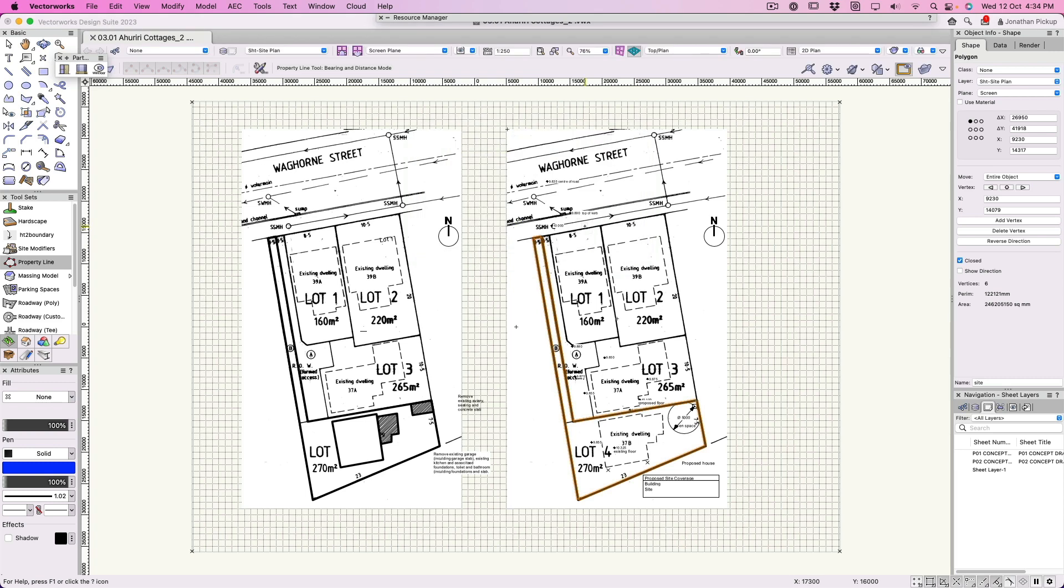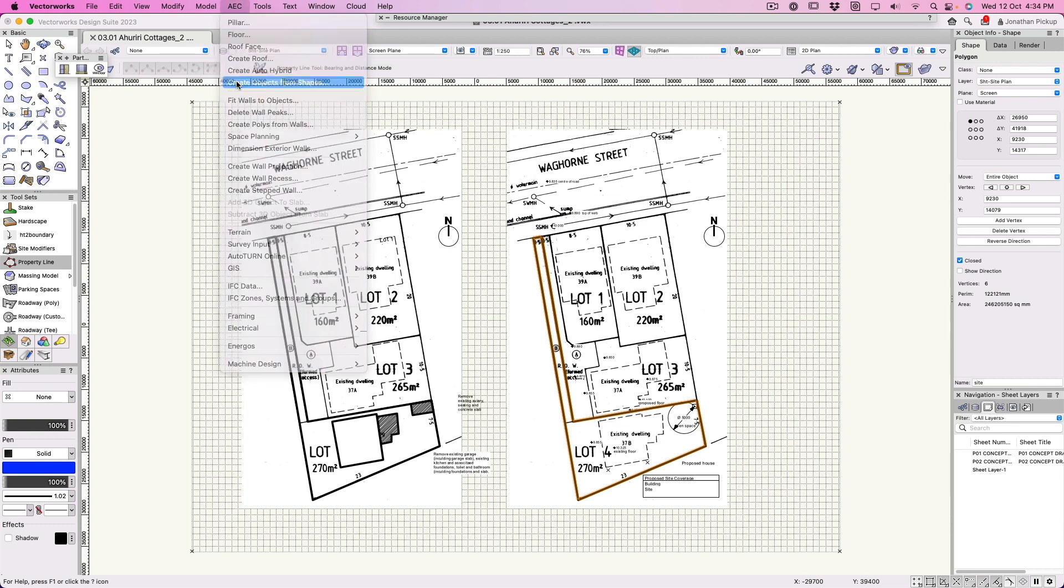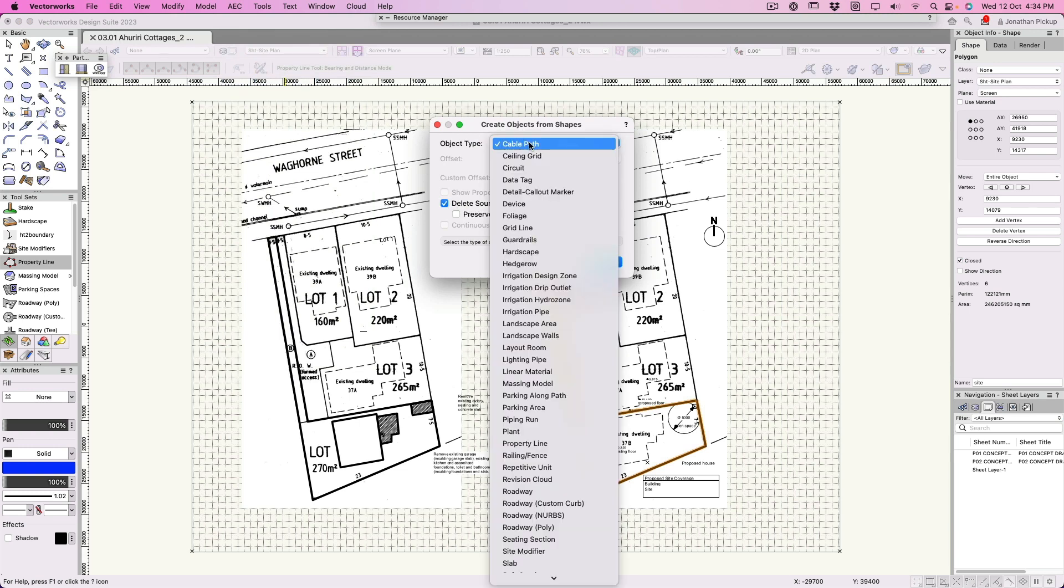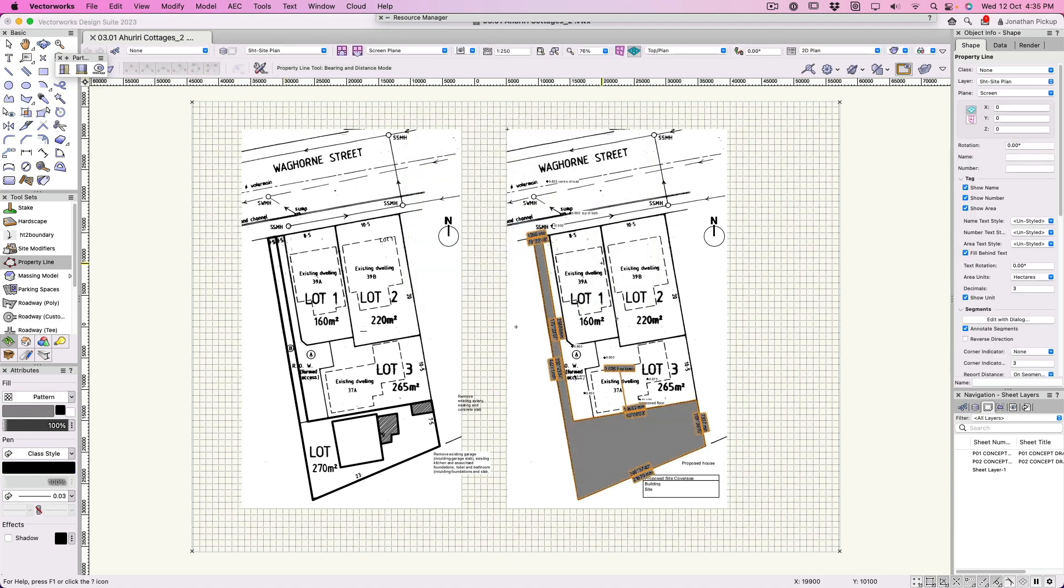The easiest way to create this from my polygon is to go up to AEC on the menu bar. We're going to choose create objects from shapes. I've got a shape, we're going to delete the source. This time we want this to be a property line. I'm going to hit the letter P, jumps down to there, and property line is the one I want. We're going to delete the source shapes, and now it's created a property line for me.